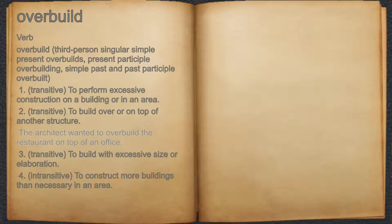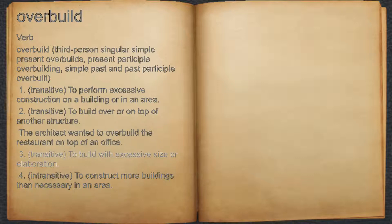For example, the architect wanted to overbuild the restaurant on top of an office. 3. Transitive: To build with excessive size or elaboration.